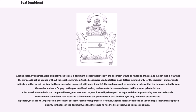In the case of important transactions or agreements, the seals of all parties to the arrangement as well as of witnesses might be attached to the document, and so once executed it would carry several seals. Most governments still attach pendant seals to letters patent. Applied seals, by contrast, were originally used to seal a document closed — the document would be folded and the seal applied in such a way that it could not be opened without the seal being broken. Applied seals were used on letters close — letters intended only for the recipient — and on parcels to indicate whether or not the item had been opened or tampered with since leaving the sender, as well as providing evidence that the item was actually from the sender.